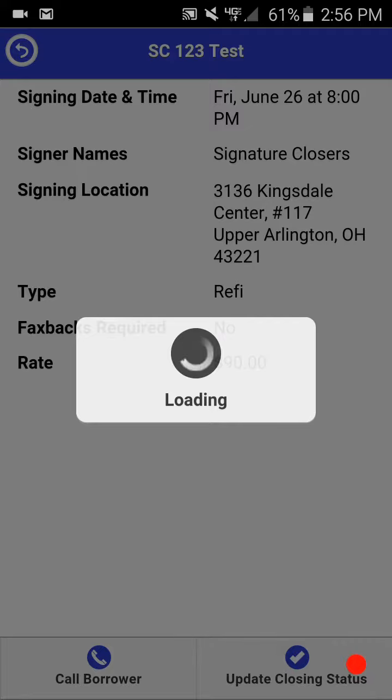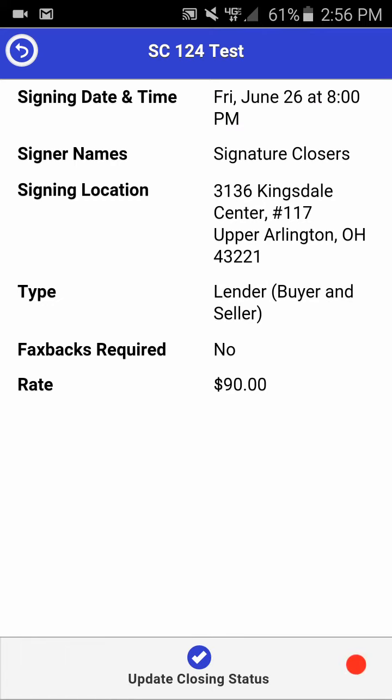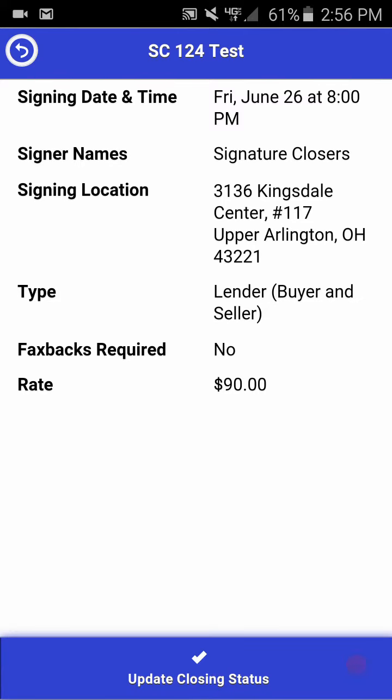By clicking OK, you'll be directed to this individual closing, and you'll see at the bottom of the screen you can click update closing status.